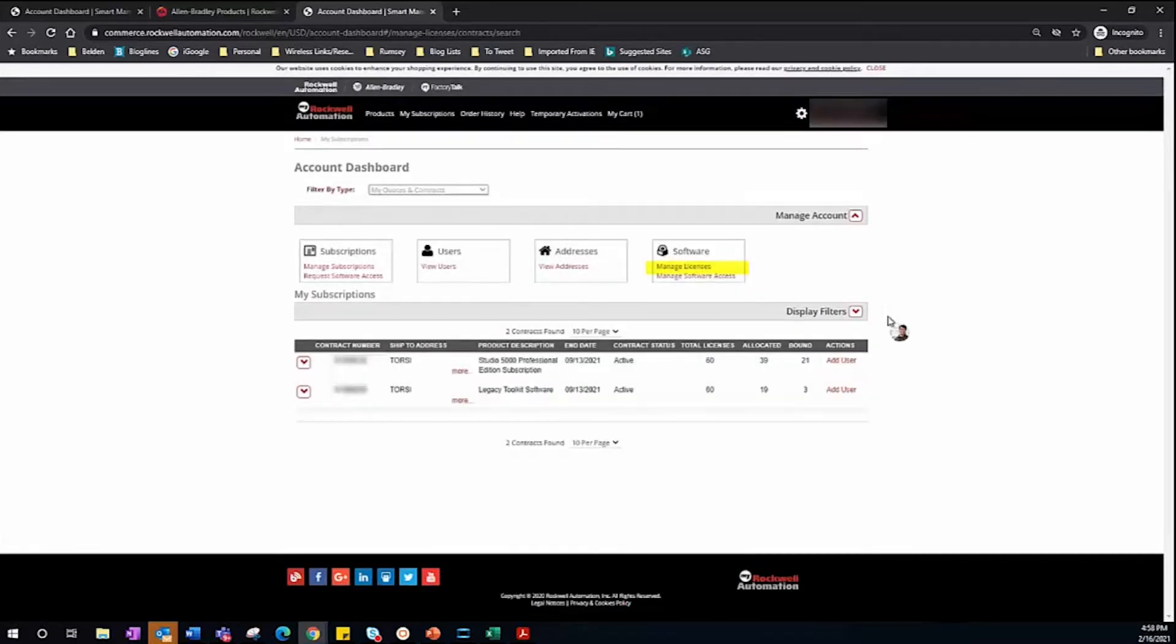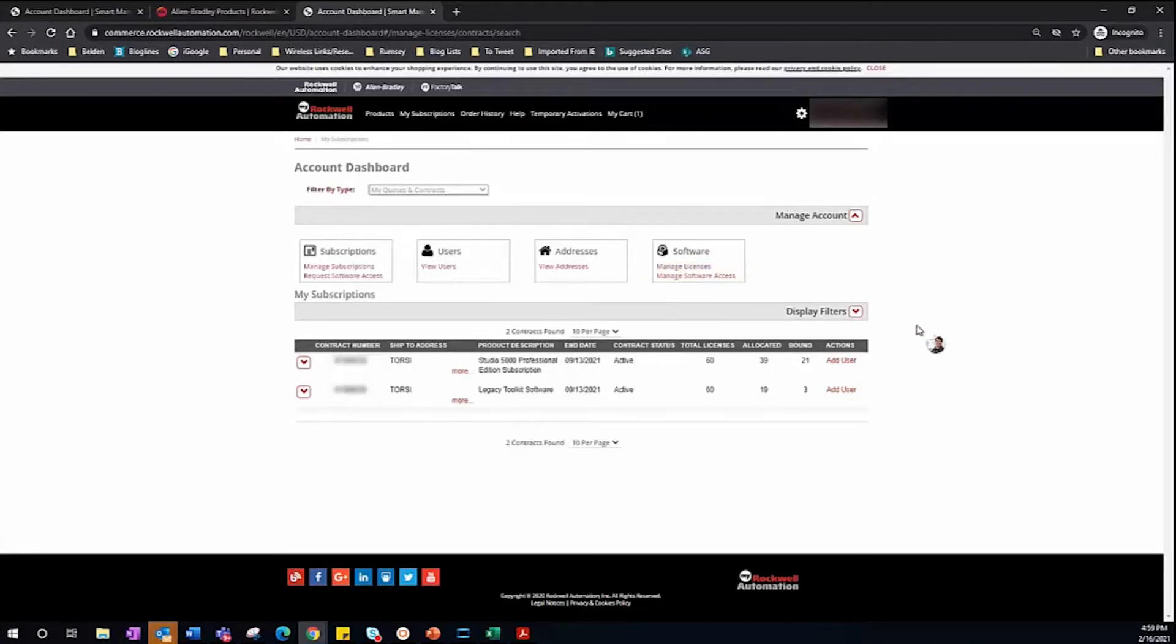Here you can view your activations, who they've been sent to, who has activated them, and add any additional users. Today we'll just take a look at adding additional users.